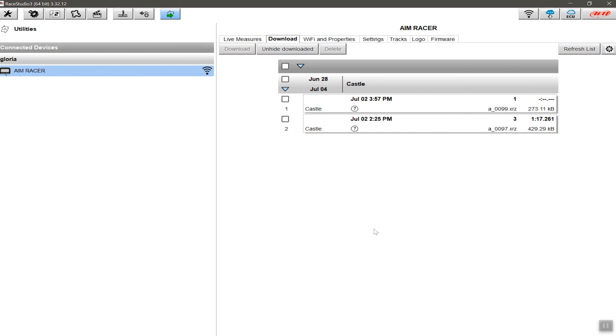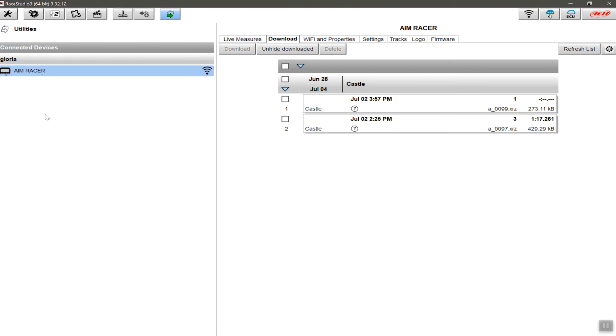It doesn't matter if you happen to be using an AIM Solo 2, an MXL 2, an MXM, any of the Wi-Fi type of devices that exist, or you happen to be using an Evo 4S or any solution that you require a USB plug. If your device uses RaceStudio 3 to download, as long as these two little arrows are illuminated and there are devices here, this process of download and setting up your specific variables is always going to be the same.